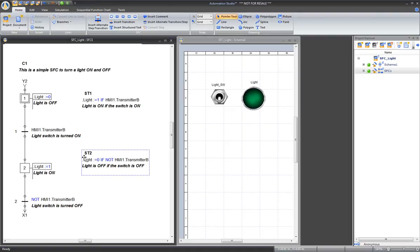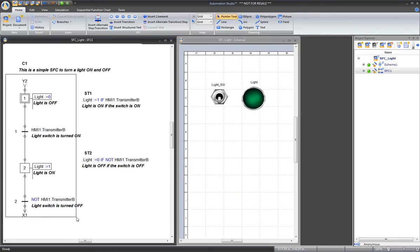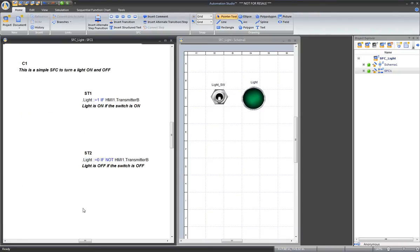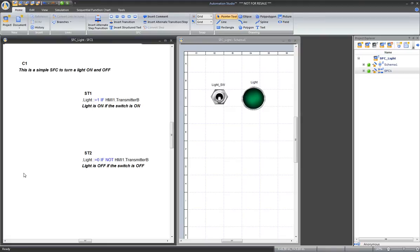Since we don't need the sequence of a sequential function chart, delete it. It's important to note that not all sequences can be replaced by structured text. However, in this case, the sequence is very simple and basic. This is why we are able to replace it with these two structured texts.